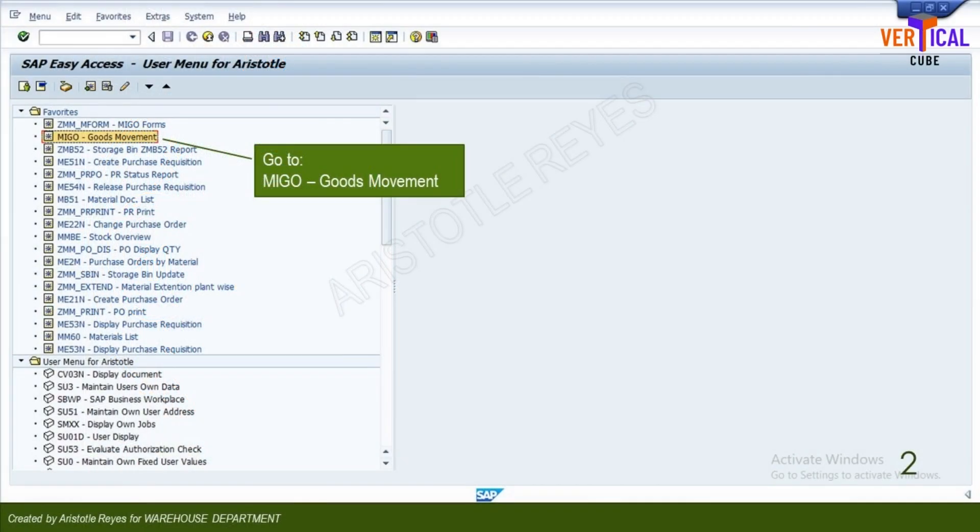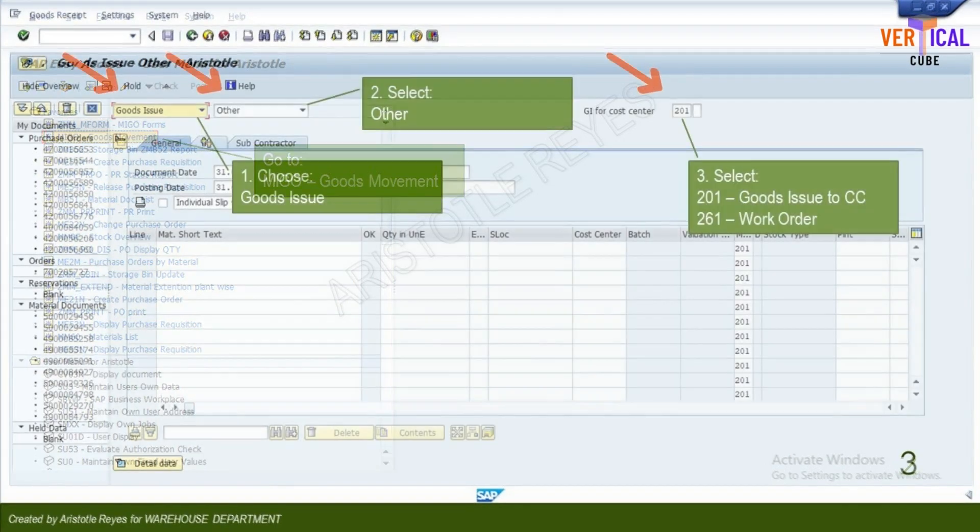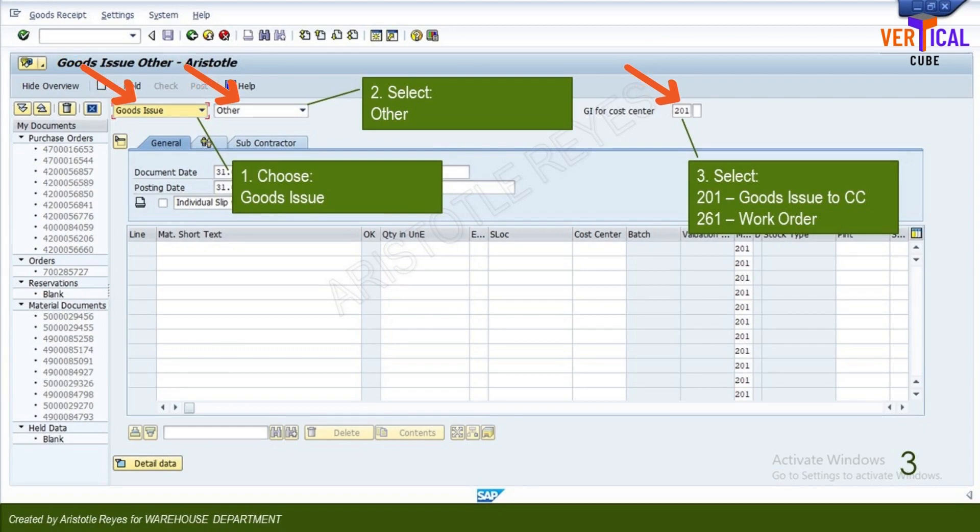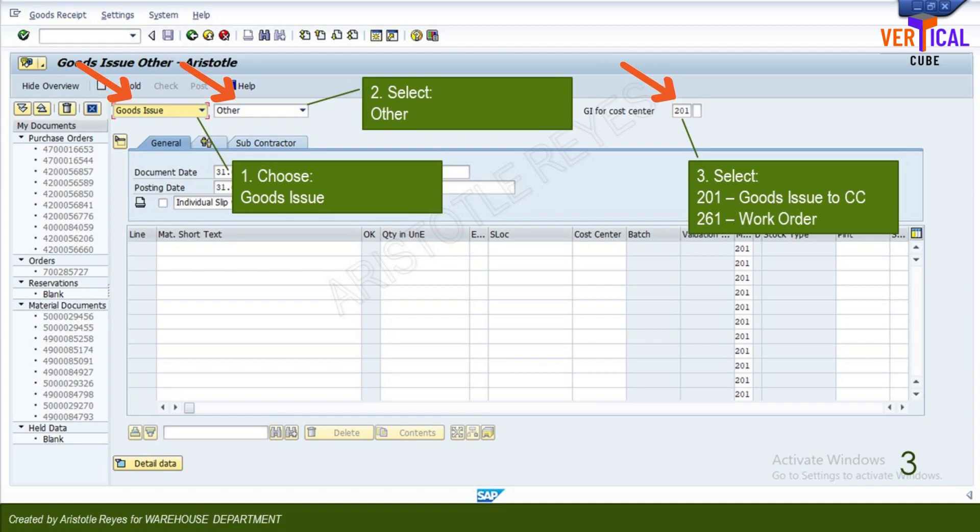Here is the instruction. Enter MEGO in the command field and press enter. Working from your left to right across the top of the screen, click the drop-down list and select goods issue.